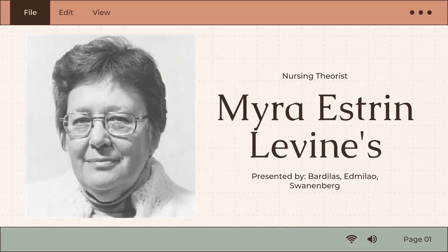Good day everyone! This is a presentation all about Myra Estrin-Levine and her theory. This is presented by me, Sherry Sonnenberg, and my group mates Iyad Milau and Kenneth Bardilias.